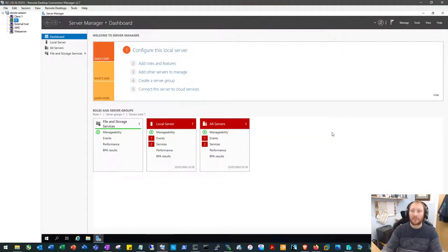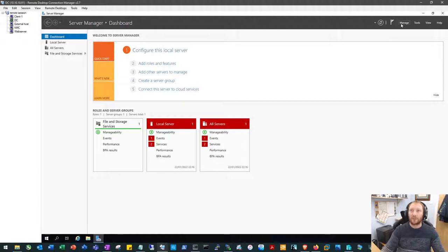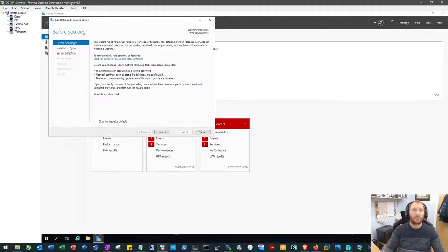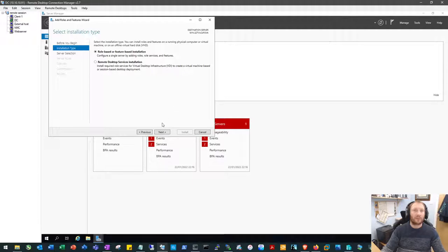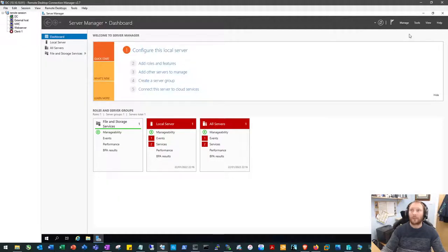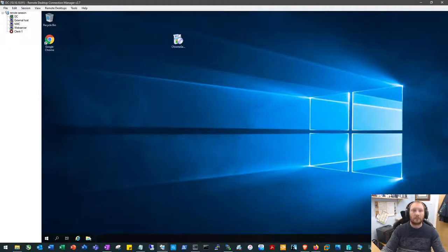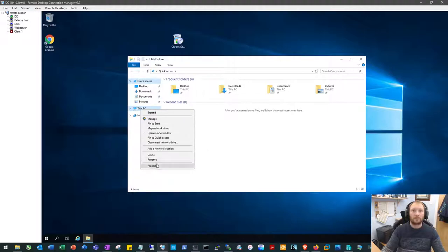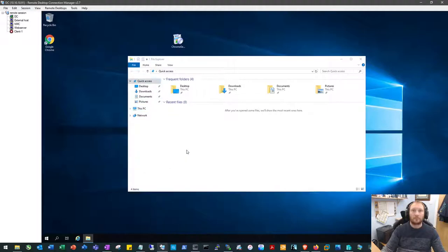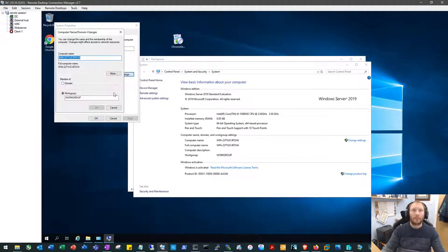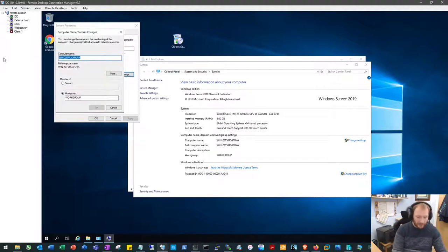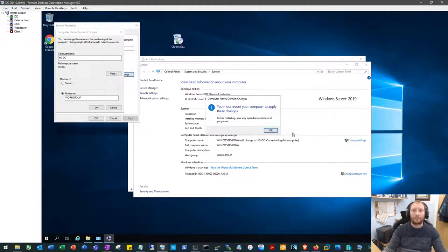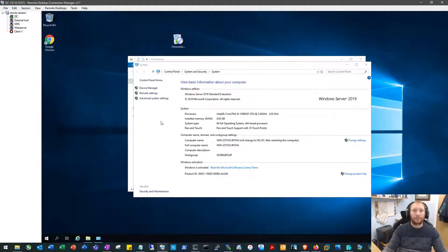Okay, so let's get started with setting up the domain controller. The first thing we're going to do is go over to manage within the server manager and we're going to go to add roles and features. We're going to skip the screen there. In fact, what we're going to do is rename the server first. So we'll call this hq.dc and we'll just give it a restart.